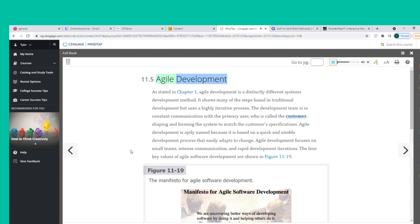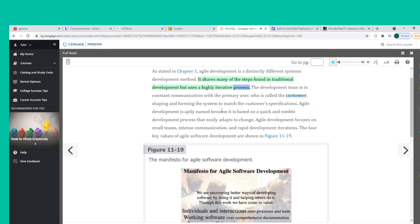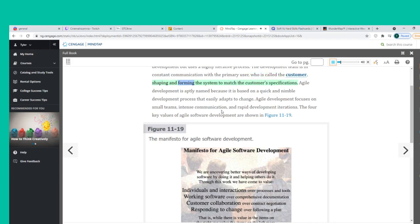Agile Development is a distinctly different systems development method. It shares many of the steps found in traditional development but uses a highly iterative process. The development team is in constant communication with the primary user, called the customer, shaping and forming the system to match the customer's specifications. Agile Development is aptly named because it is based on a quick and nimble development process that easily adapts to change.